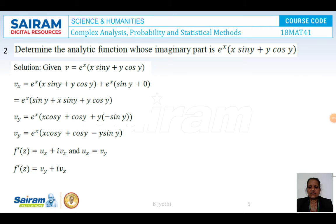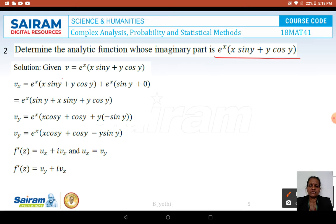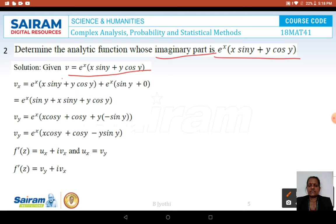Next problem: determine the analytic function whose imaginary part is V = eˣ(x sin y + y cos y). Here, only the analytic function needs to be found, not U. Since V is the imaginary part, we consider V equal to the given function and differentiate with respect to x.